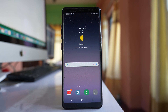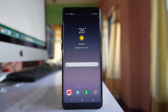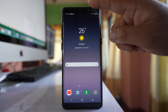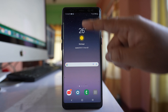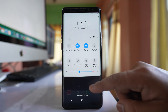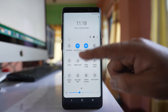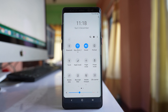In this video today we will see how to add or remove features from quick panel settings in your Samsung device. If I move the screen from the top to the bottom, this is known as quick panel.